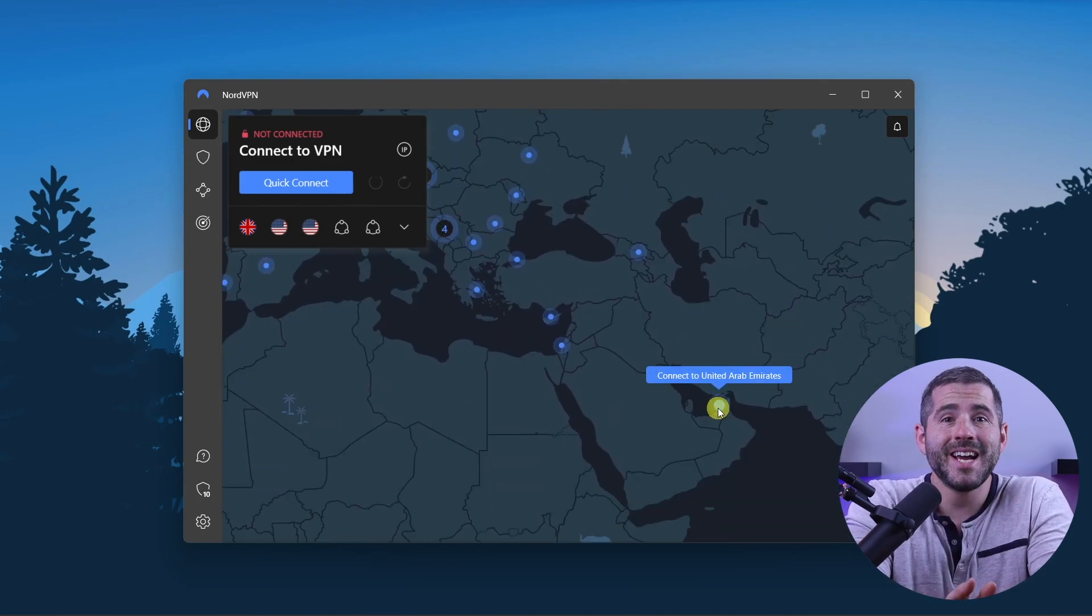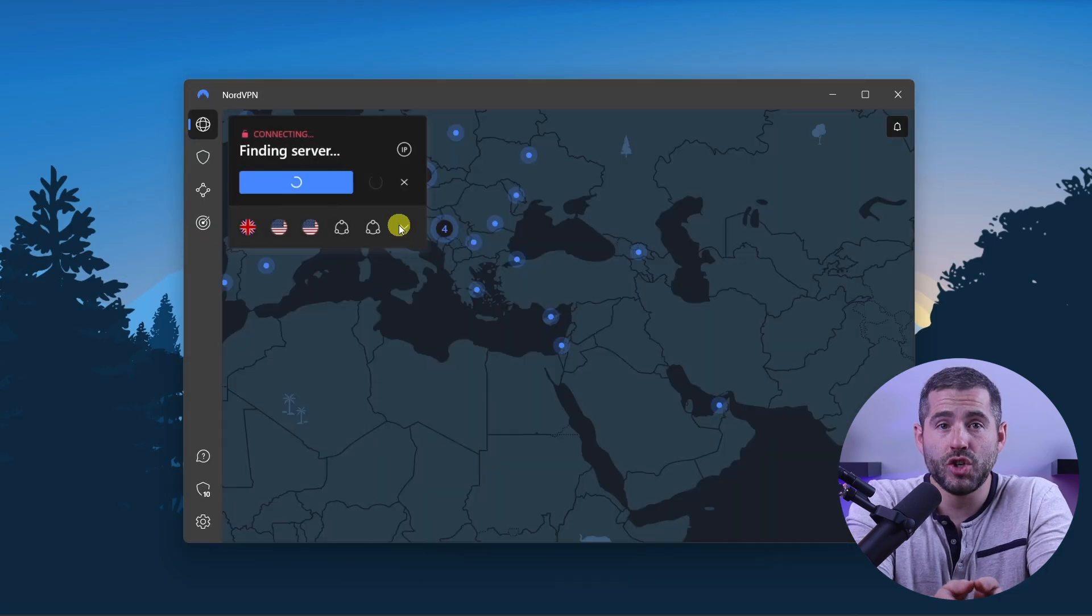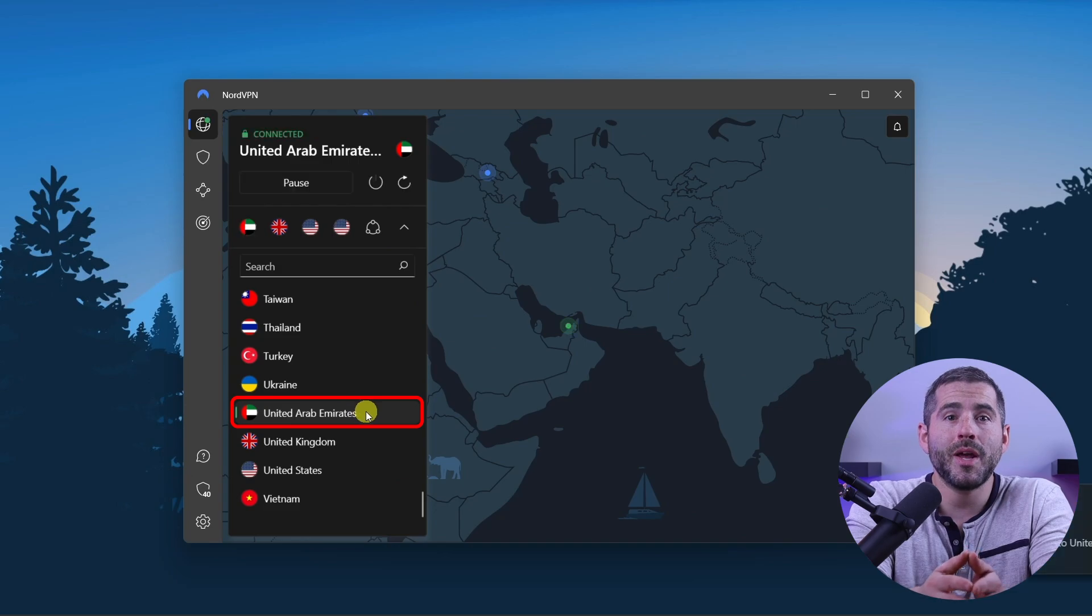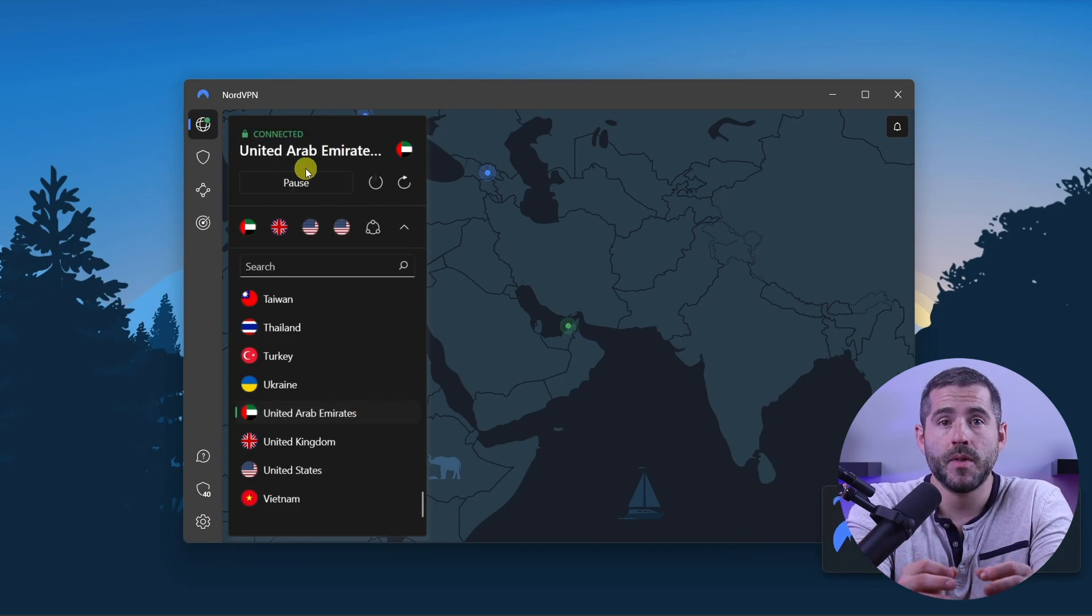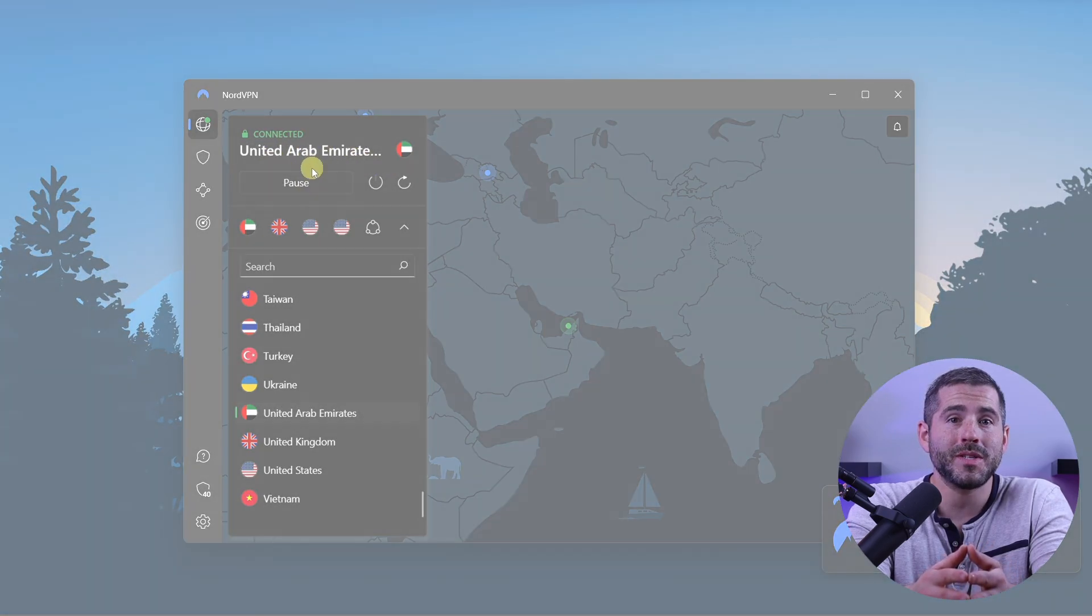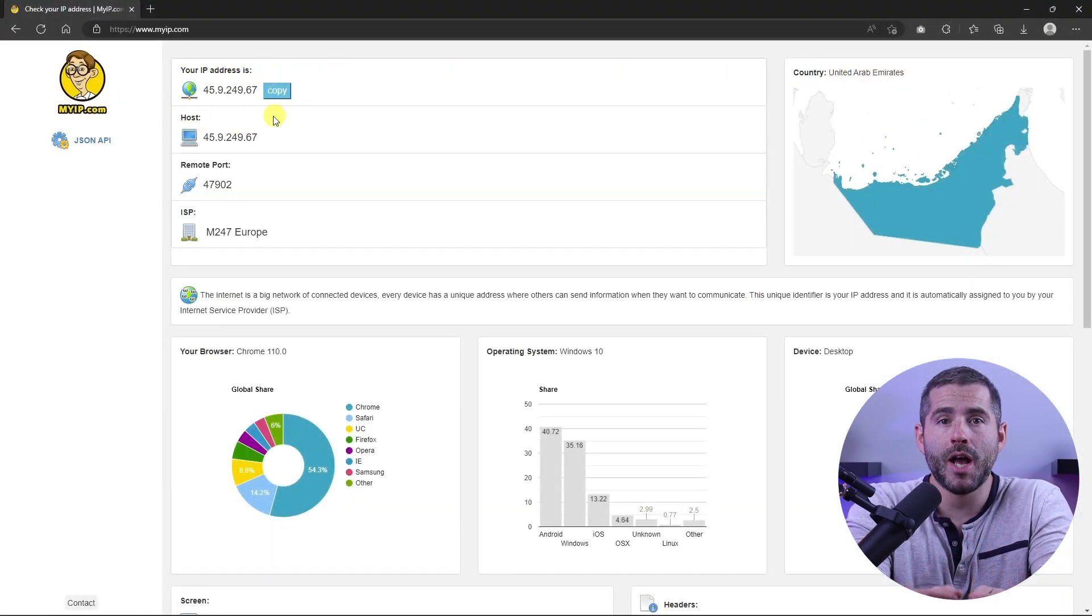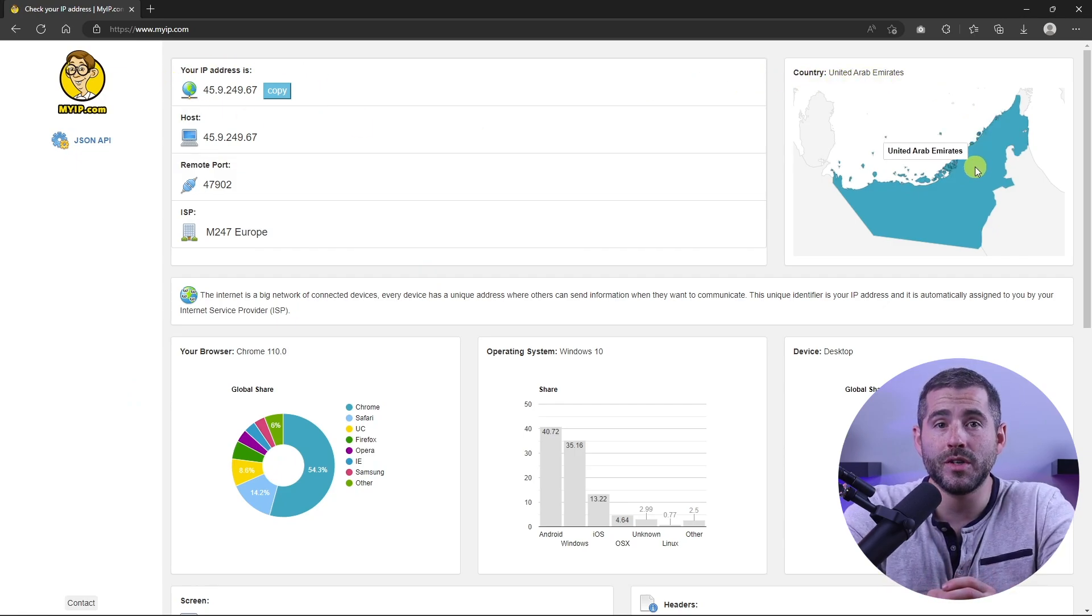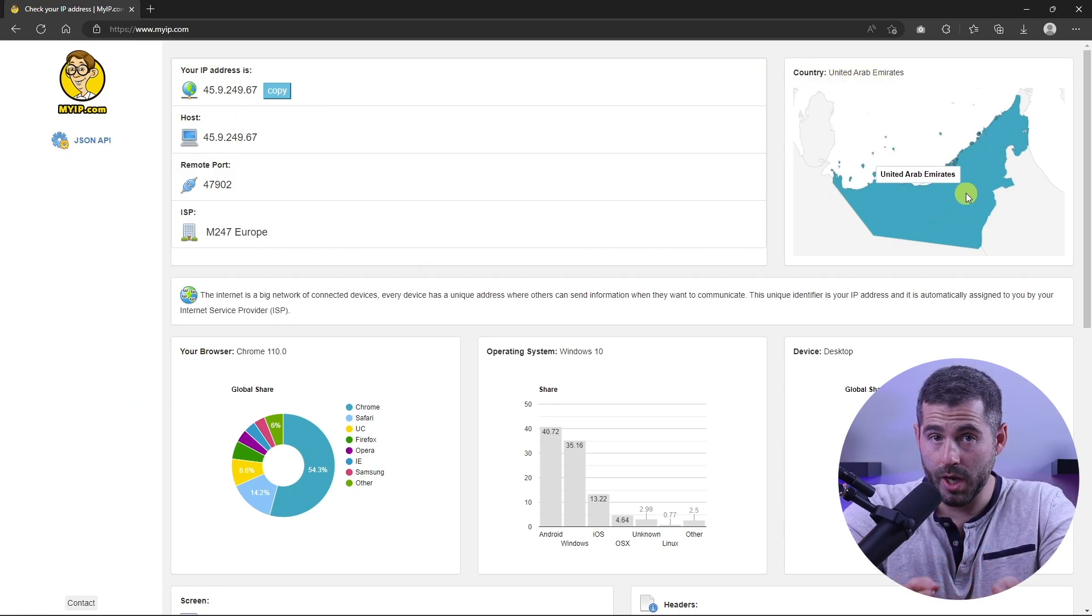To connect to a server, simply click on the location you want to connect to or pick a location from the server list. NordVPN will then establish a secure connection to that server. Once you're connected to the VPN server, you can visit a website like myip.com and confirm that your IP is in your desired location. Now any website you visit will think you're browsing from your new location.